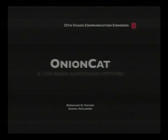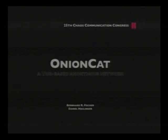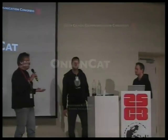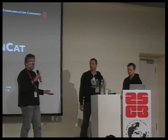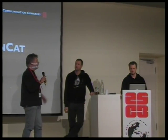Now it's time for the next talk about Tor. These people are not designing Tor, they are using Tor for their application, which allows you to create a virtual network over a Tor connection. I'll hand the mic to them.